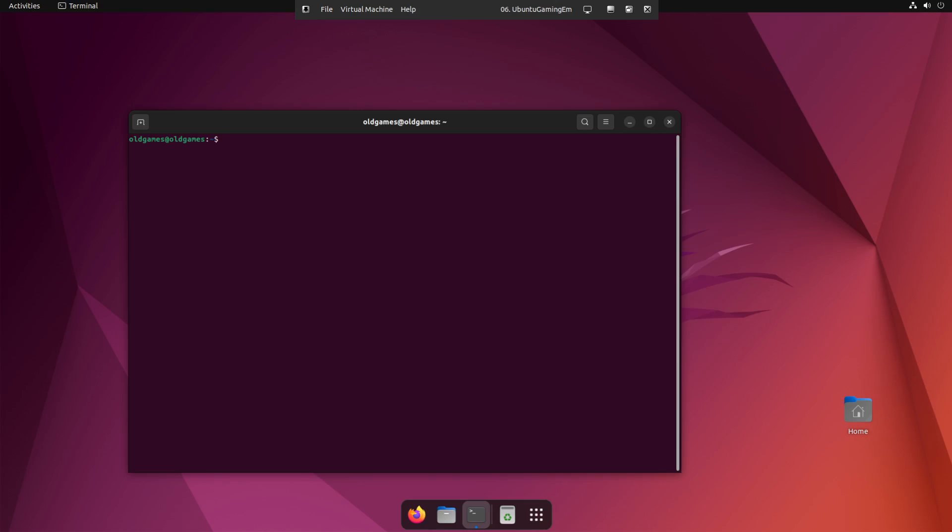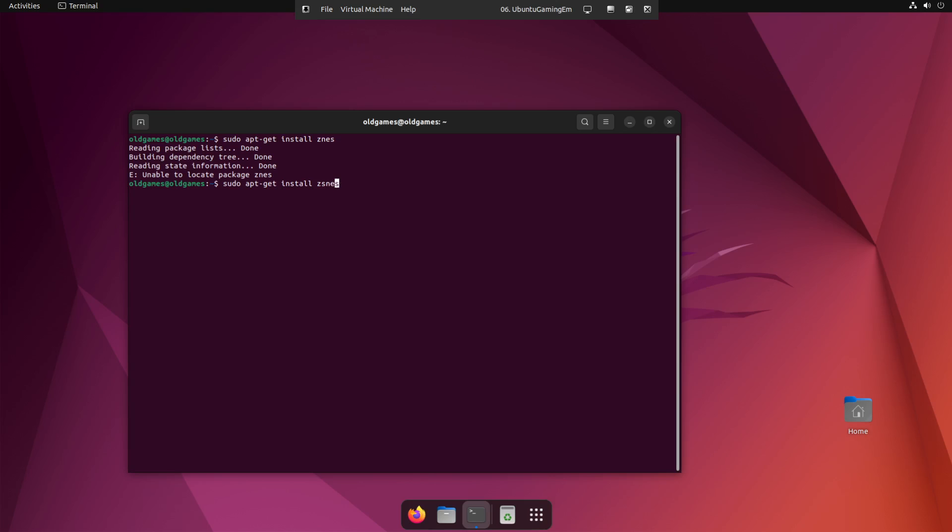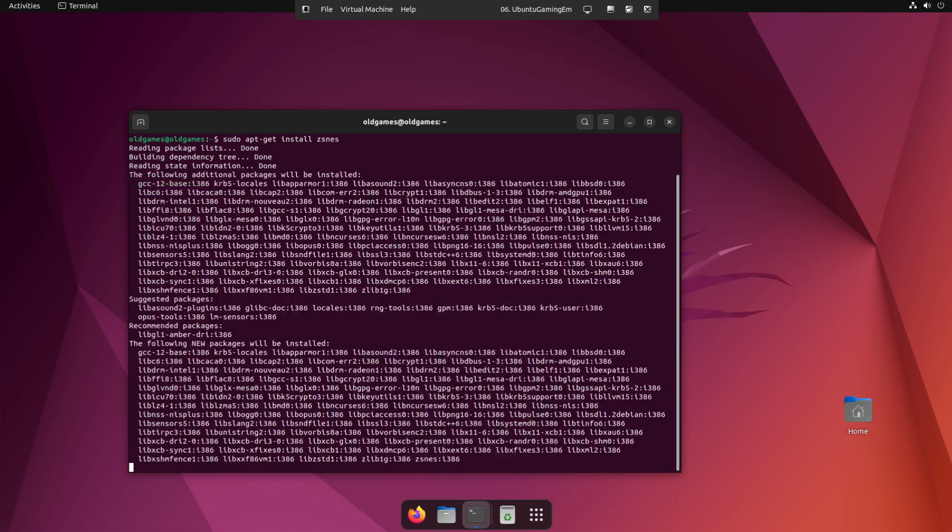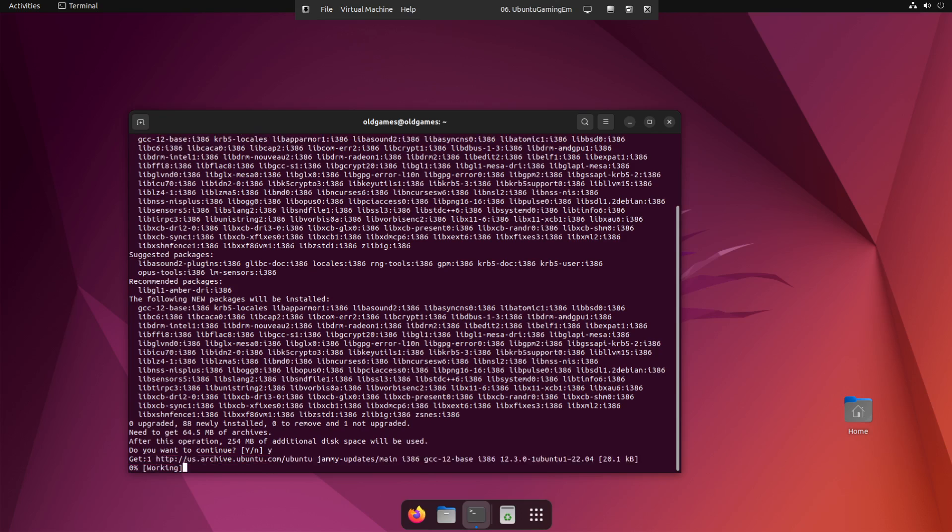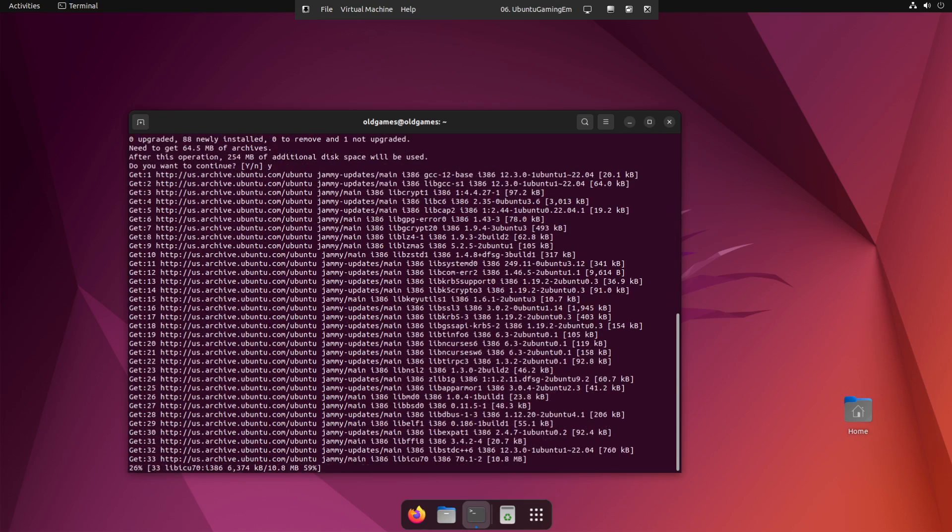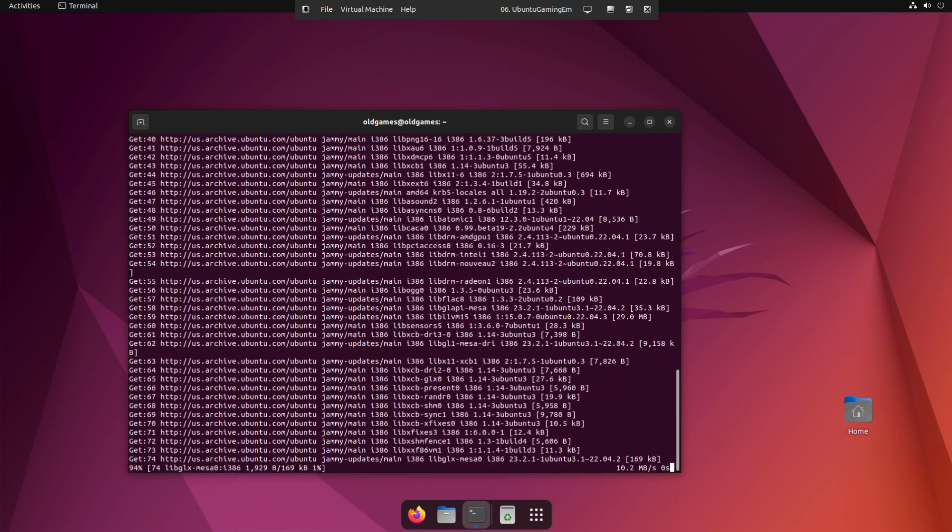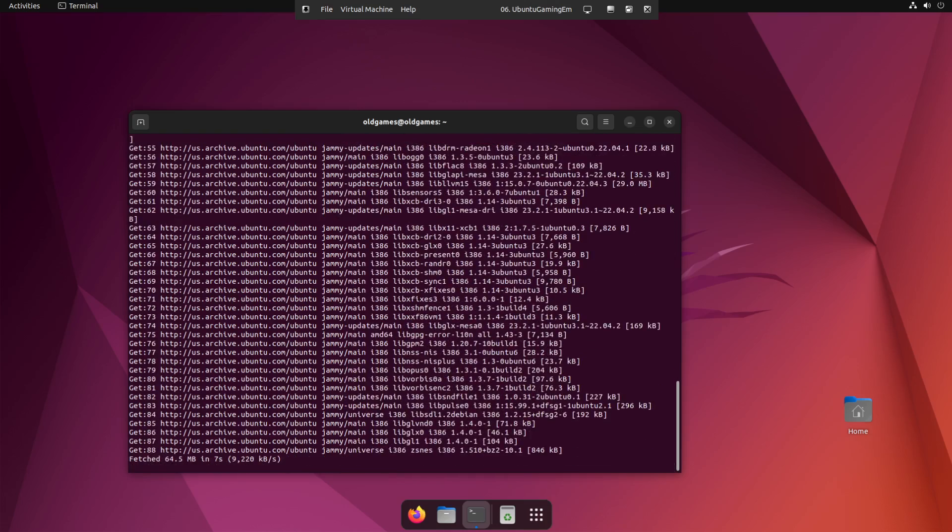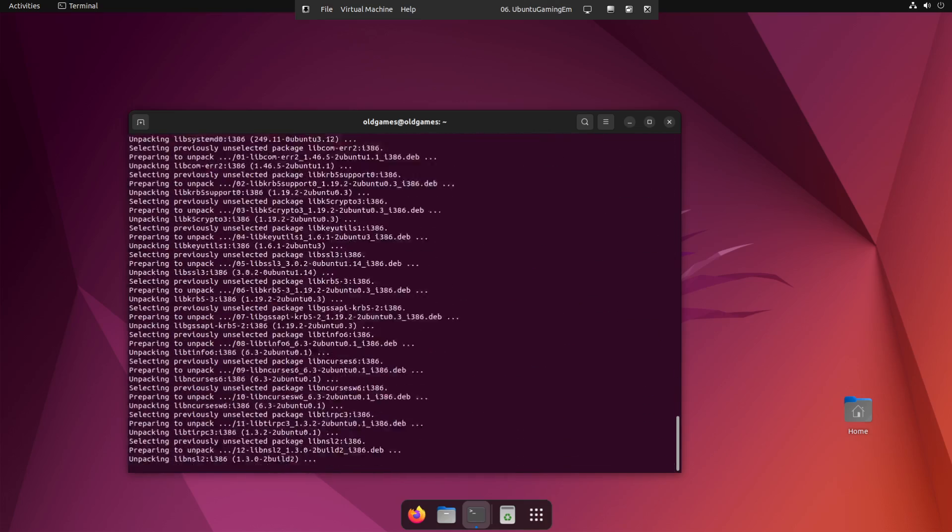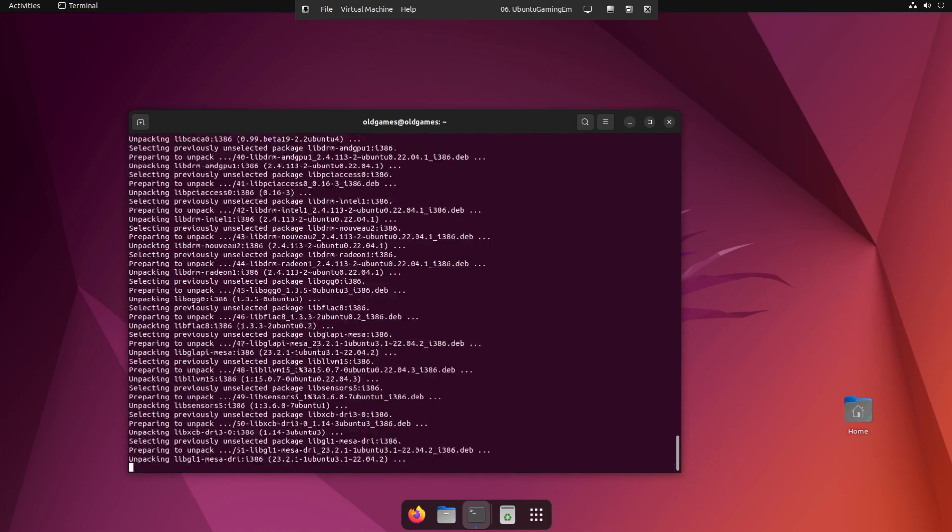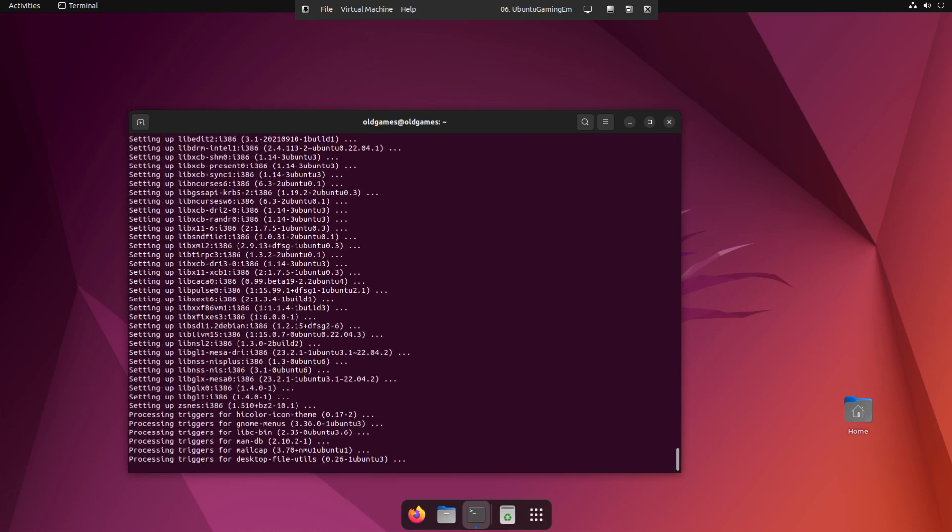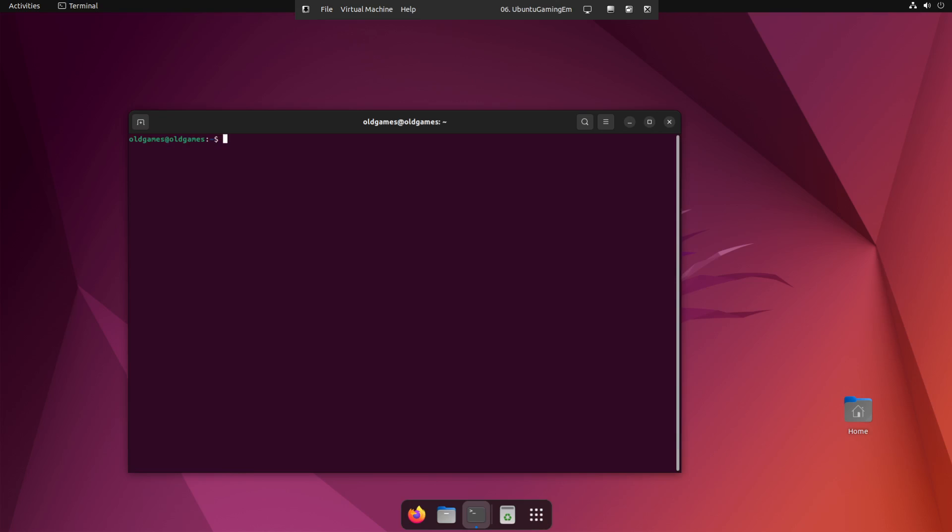Now we're going to install the Super Nintendo emulator or ZSNES. To do that, it's just sudo apt get install ZSNES. It's Z-S-N-E-S or Super Nintendo Entertainment System. I apologize. So prompted, hit yes. We'll install the Super Nintendo emulator. Okay. So installed, clear. Go back to the top of the screen here for you.